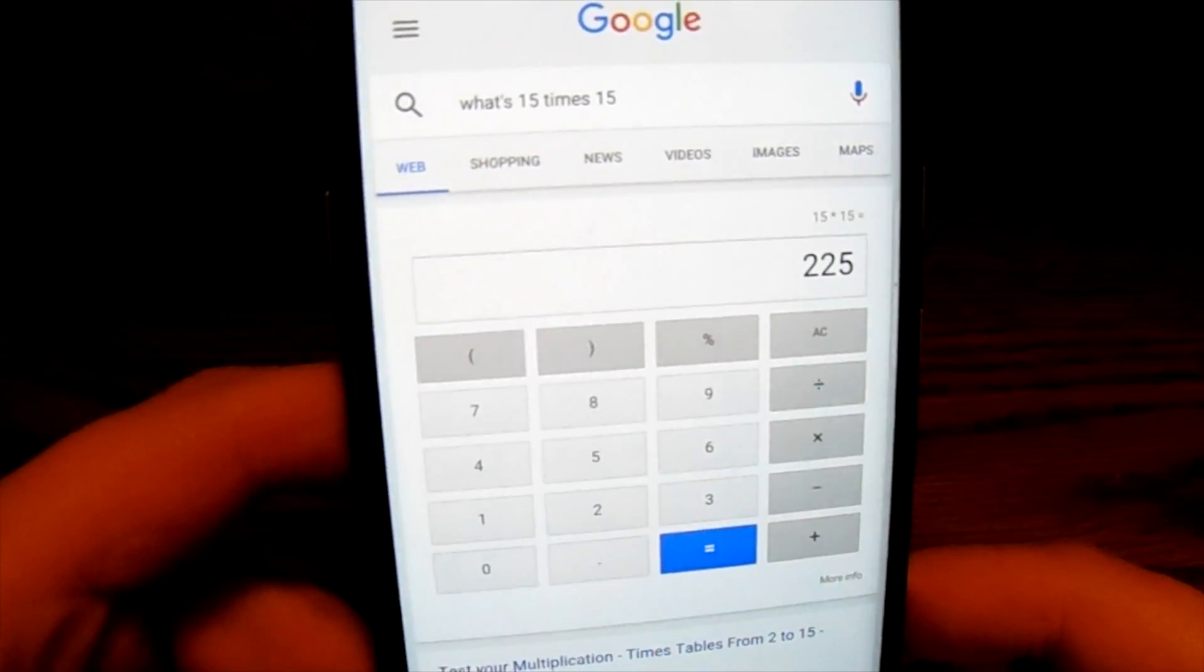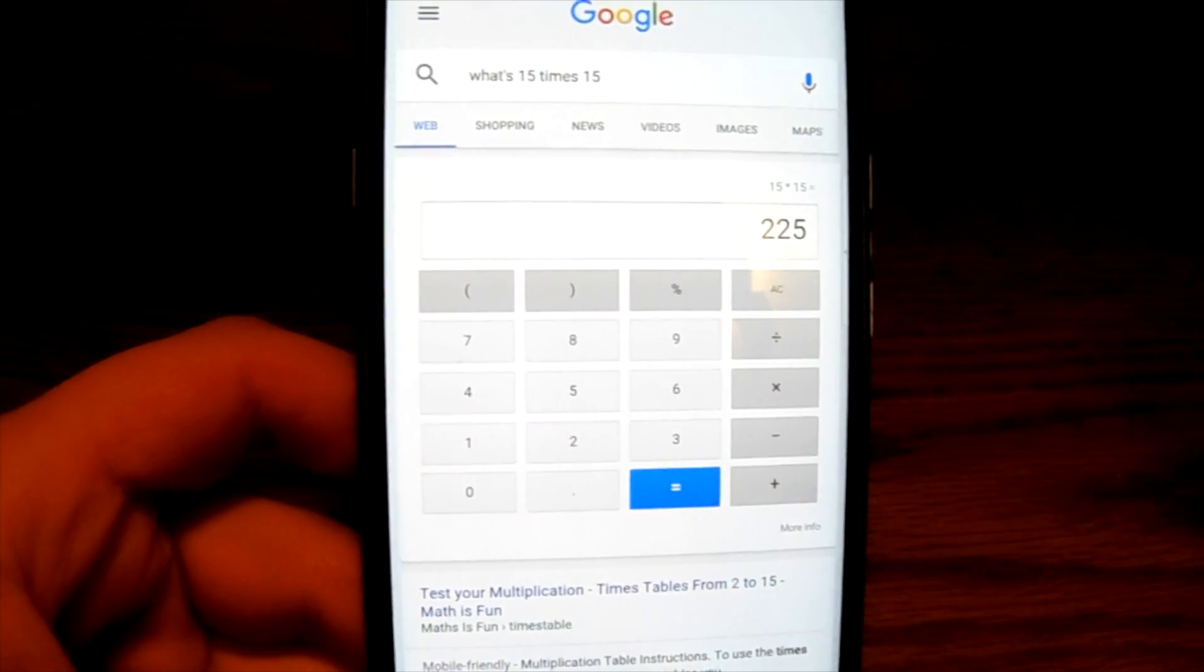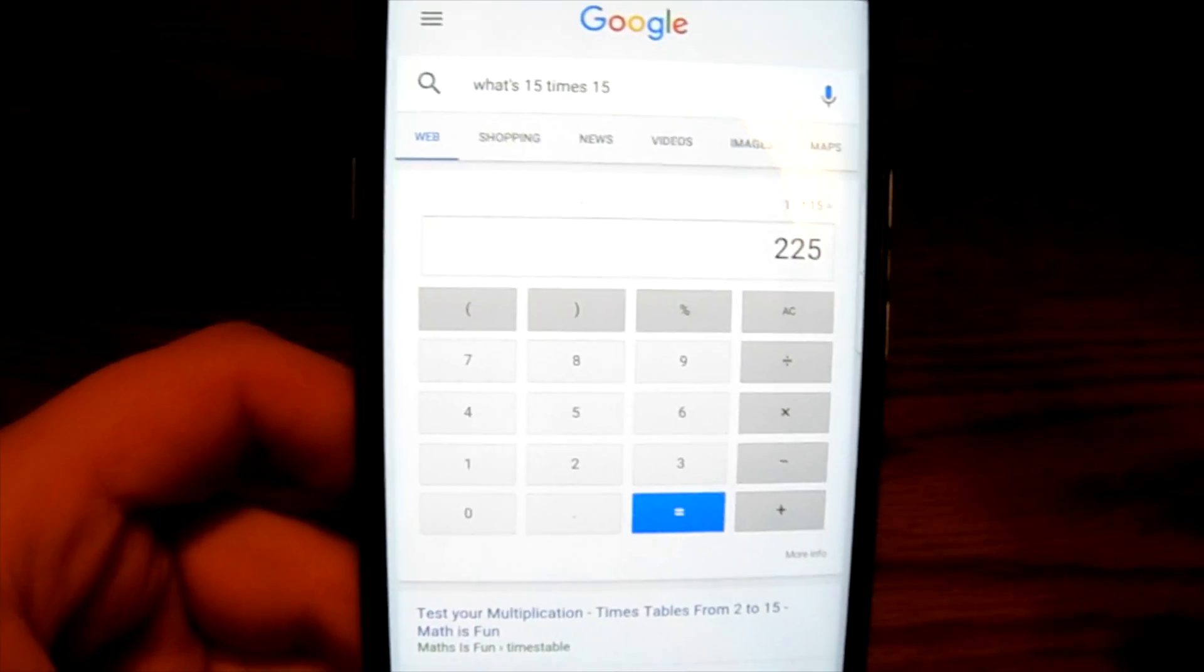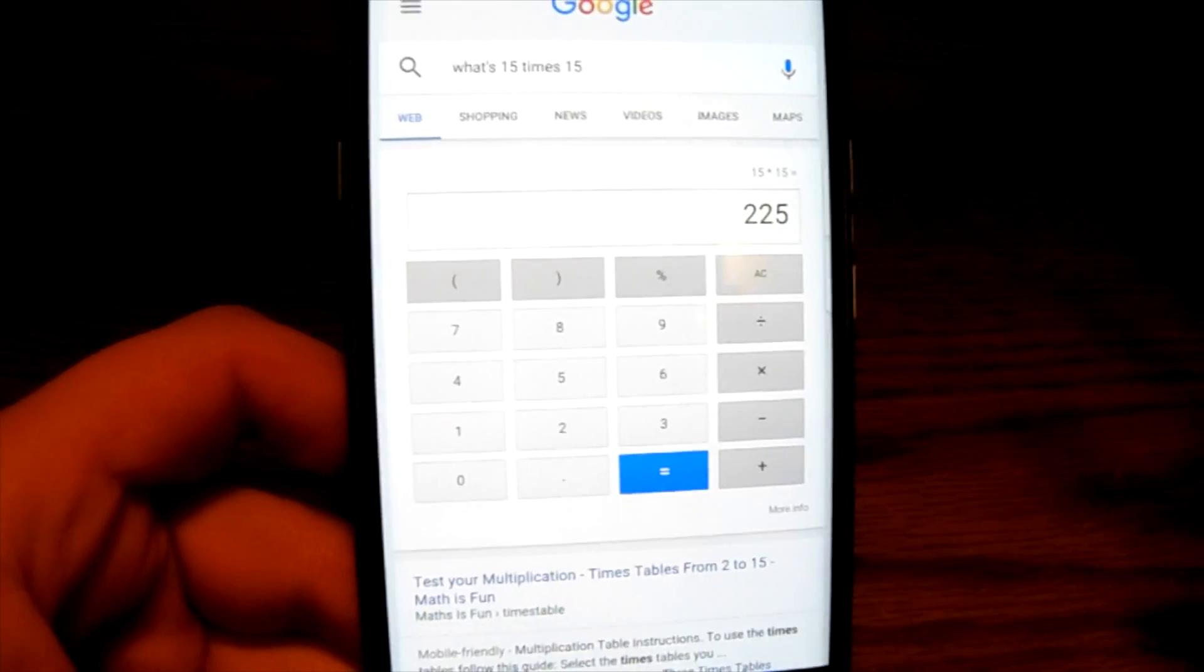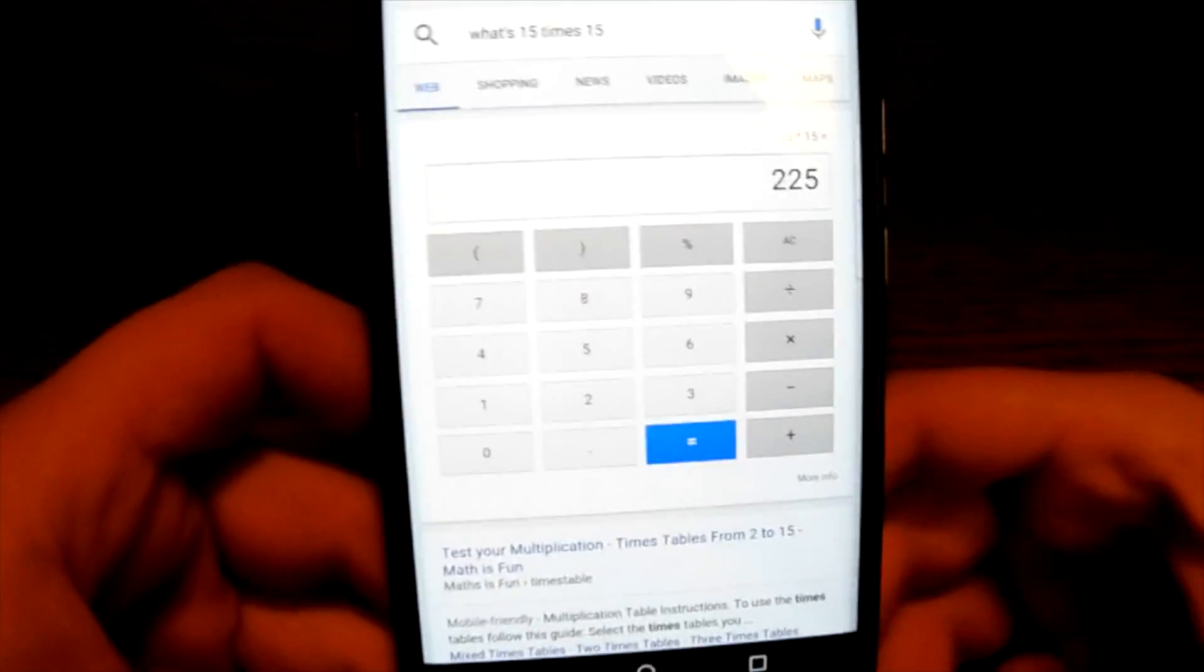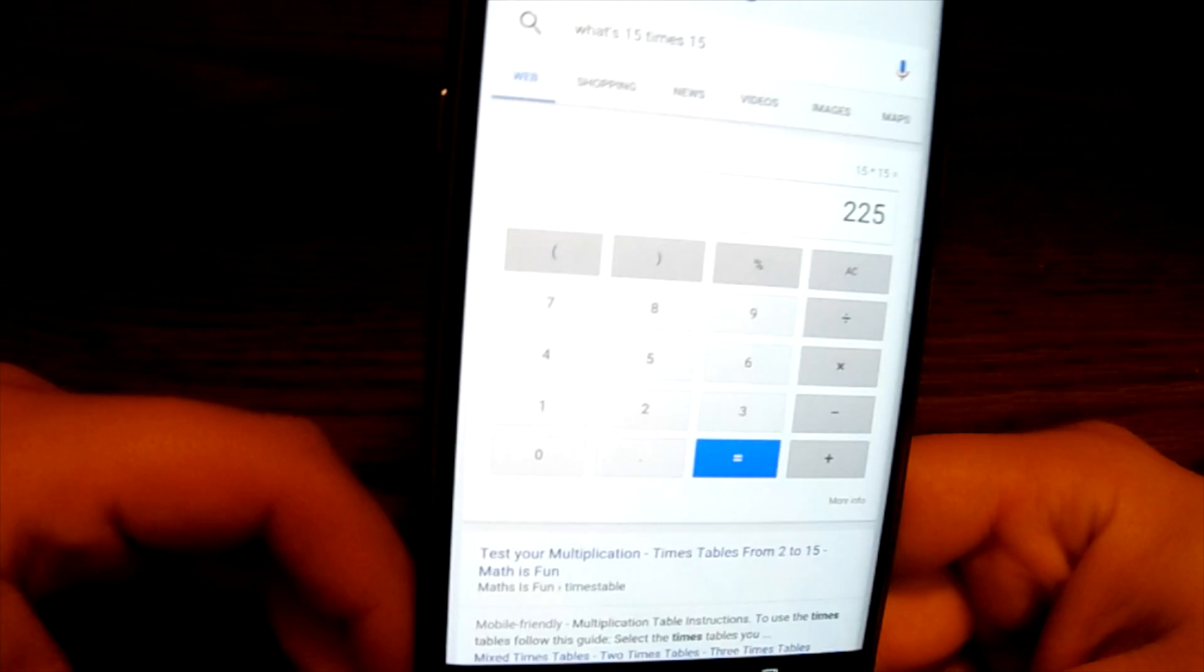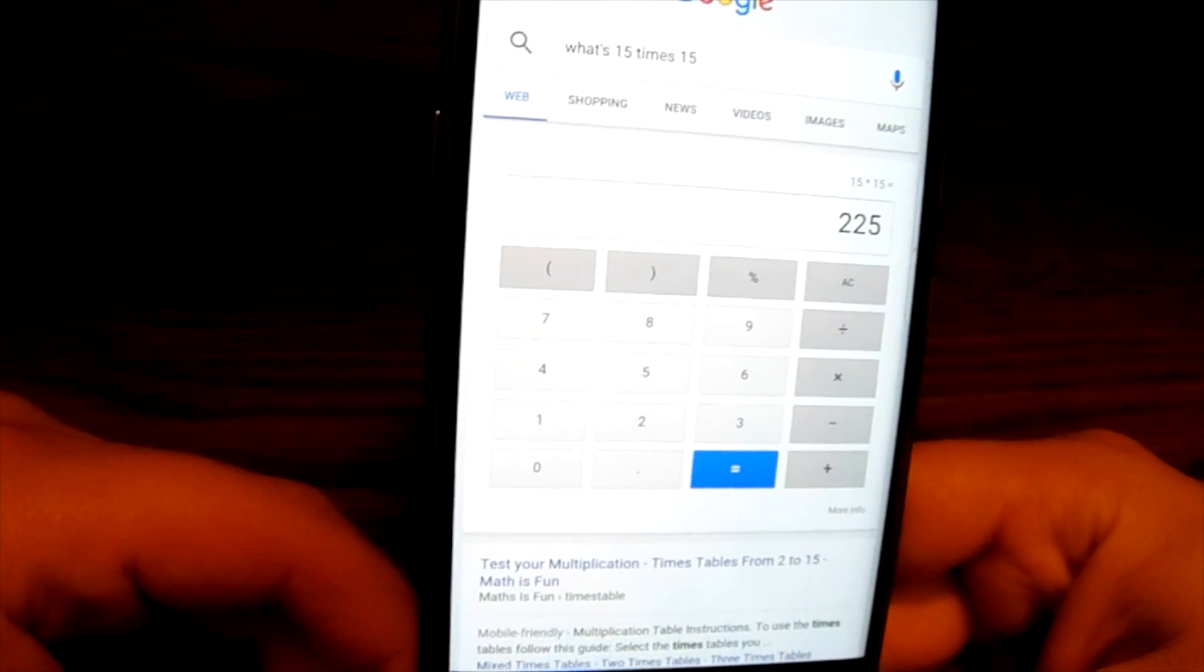Most times when you ask a math problem, you're trying to figure out multiple different math problems. So it's going to give you a calculator so you can quickly calculate the next math problem if you wanted to. I can do it right from this screen too.